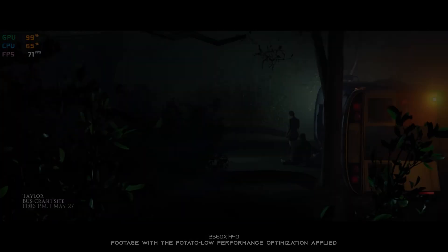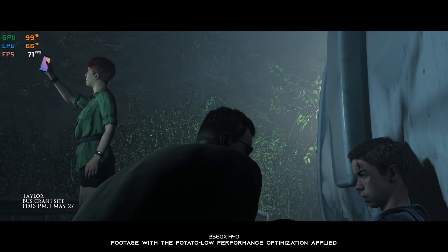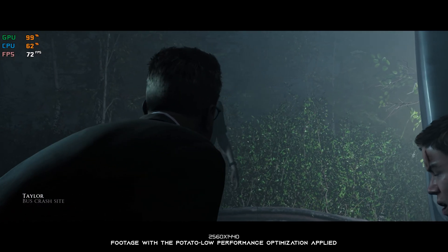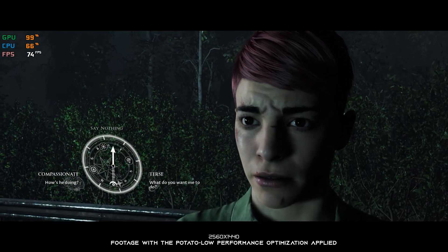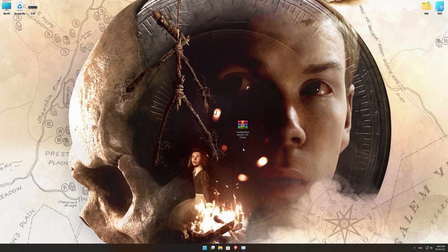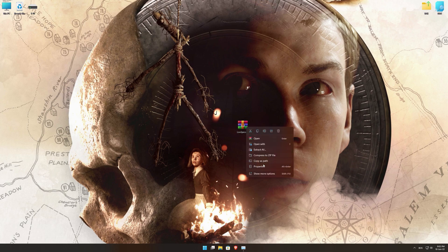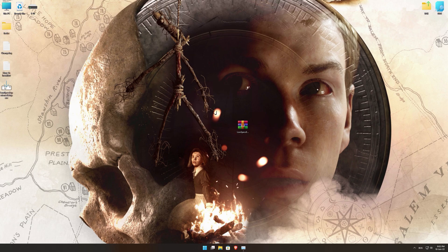This is not a typical benchmark video that will show you what it's like to play the game on certain hardware. This is a video that will show you what it's like to improve the performance of the game on certain hardware. Before we proceed with the optimization process, you will need to download and install the Low Specs Experience. The download link can be found in the description of this video. Low Specs Experience is a game optimization tool that I developed that will allow you to optimize your favorite games for maximum performance.